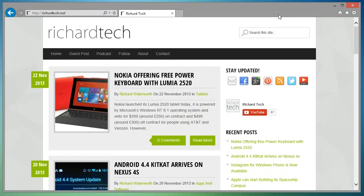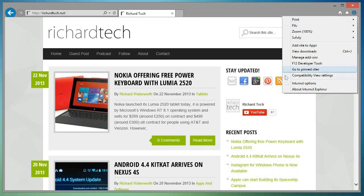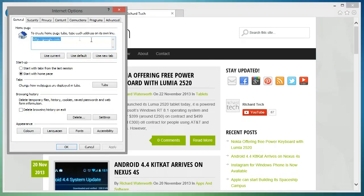So first of all, to remove it in Internet Explorer, you want to go on to settings, internet options and down at browsing history, you want to click delete.